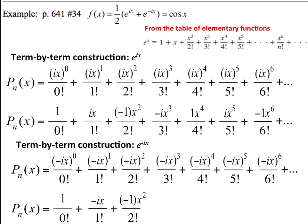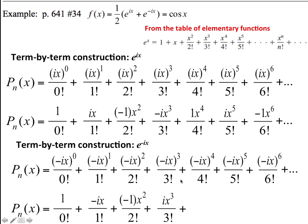This is negative i times negative i times negative i. Negative i times negative i is i squared, so that's negative 1 times negative i, which would be positive ix cubed over 3 factorial. This term is negative i squared, or negative i times negative i, which is i squared, and then again negative i times negative i is another i squared. And i squared is negative 1, so we have negative 1 times negative 1. So this whole thing is plus x to the 4th over 4 factorial. And negative i to the 5th gives 1 times negative i times x to the 5th, so that's negative ix to the 5th over 5 factorial.